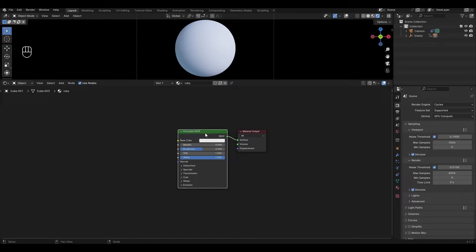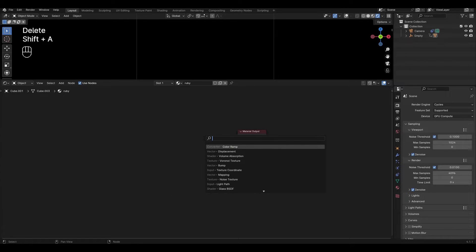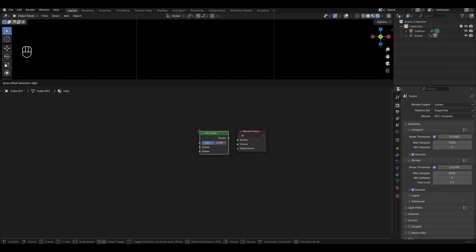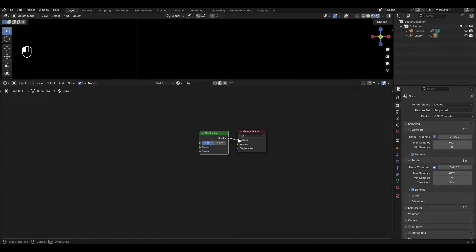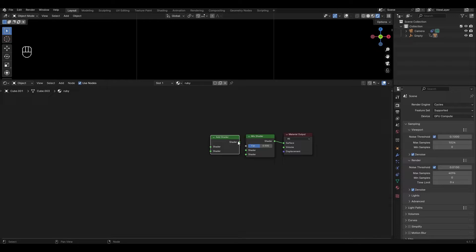Highlight the Principal BSDF and delete it. Press Shift+A, add a Mix Shader and connect it to the material output. Add an Add Shader and connect it to the top input of the Mix Shader.